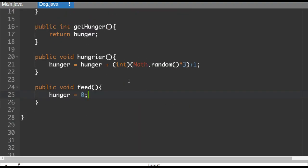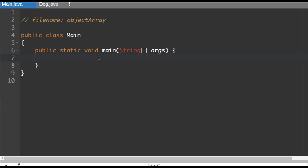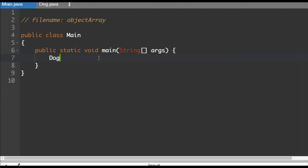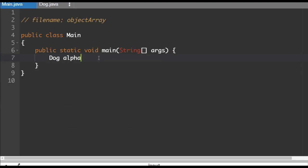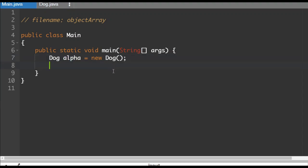So let's go back to the main program and then start using this. So just like before, this is how you would construct an object. So dog, let's call this our alpha dog is equal to new dog. There we go. So alpha will be some dog given a random name out of the five and have a random number set.